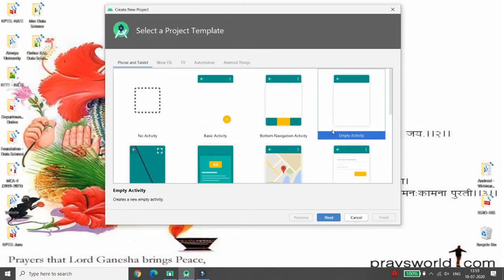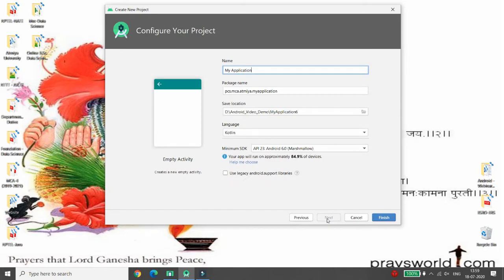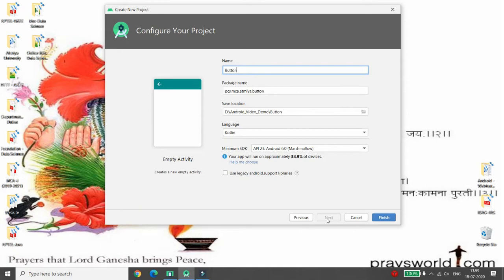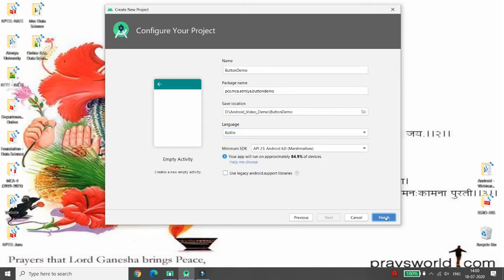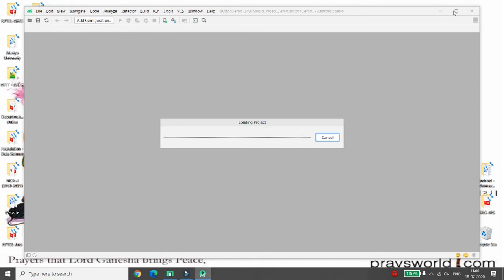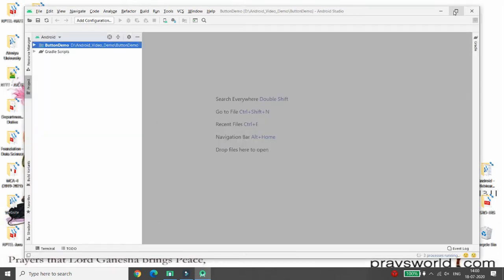Choose the empty activity, then click on Next. Give the name of your application — I'm giving the name 'Button Demo'. Choose the language; I am choosing Kotlin. Then click Finish. I want to create a gradient first and then apply that gradient to Android buttons.